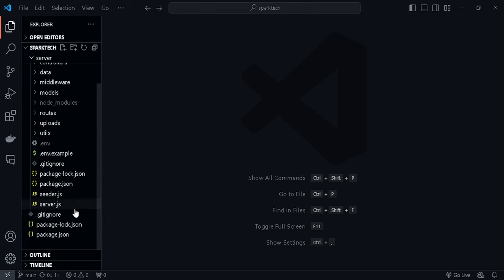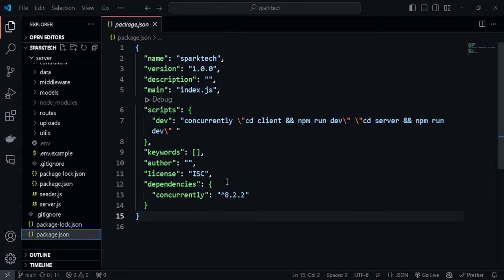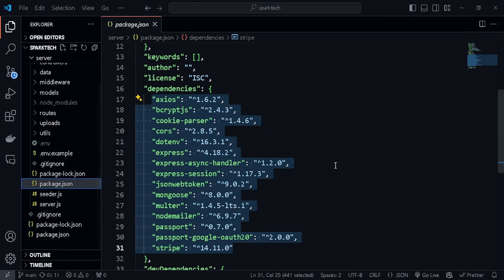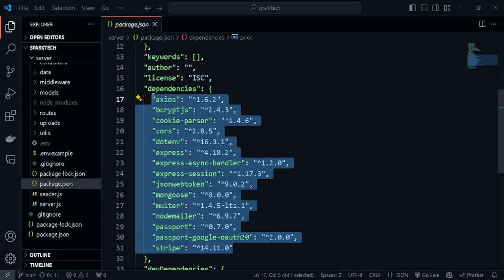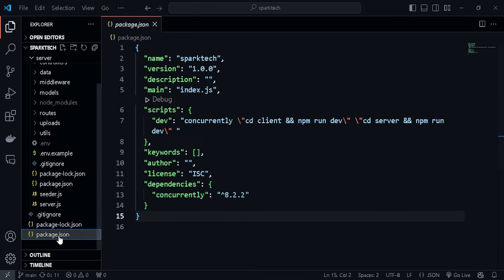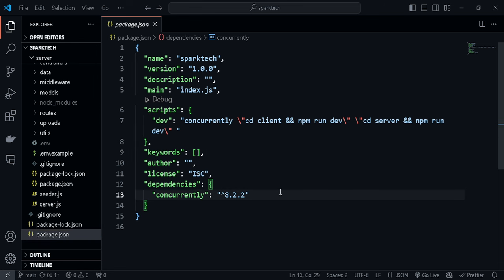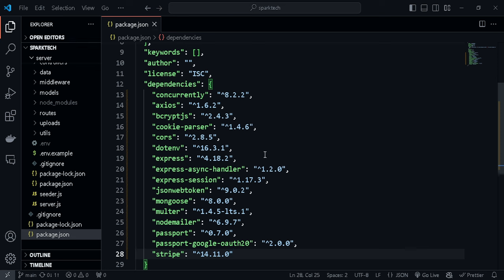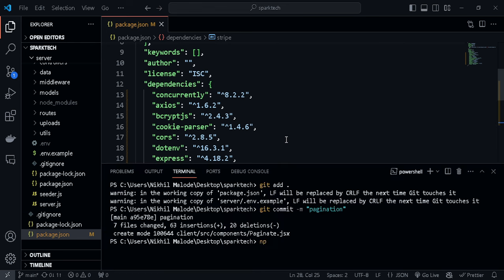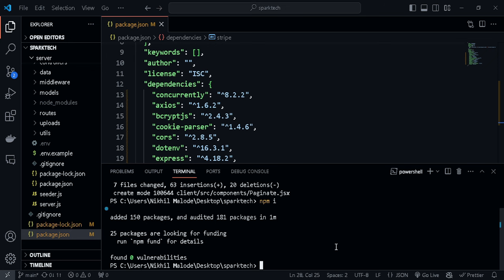Let's go to our server directory and inside the package.json, copy all of our dependencies. Let's paste them into the root package.json, right below where we have 'concurrently' installed. Once our dependencies are pasted, we can install them all. I'm opening my terminal and typing 'npm install' so this will install all of these dependencies within our root folder. Make sure you are in the root directory.